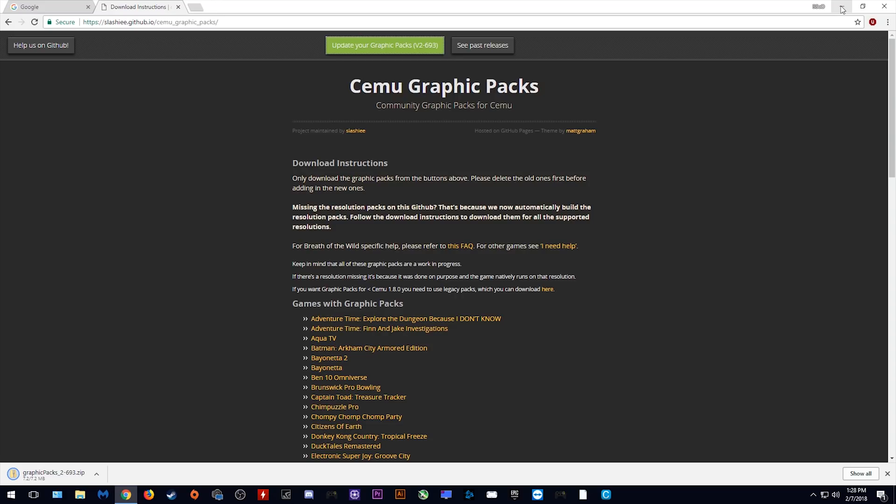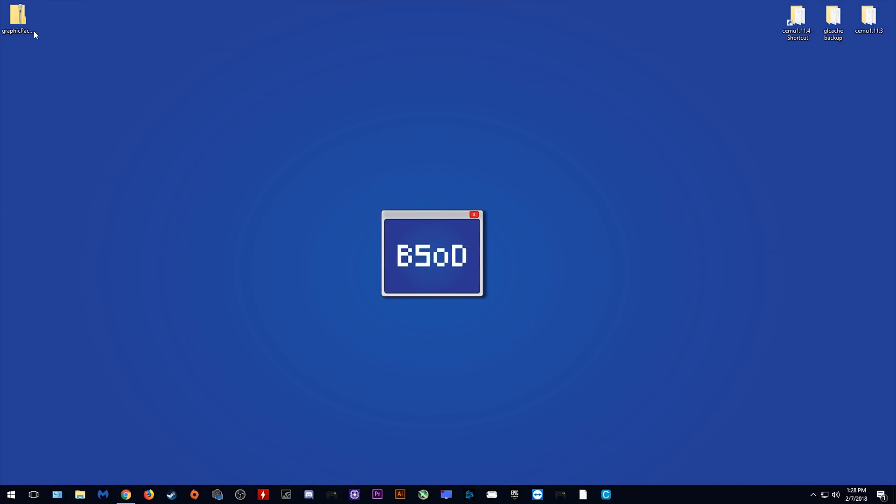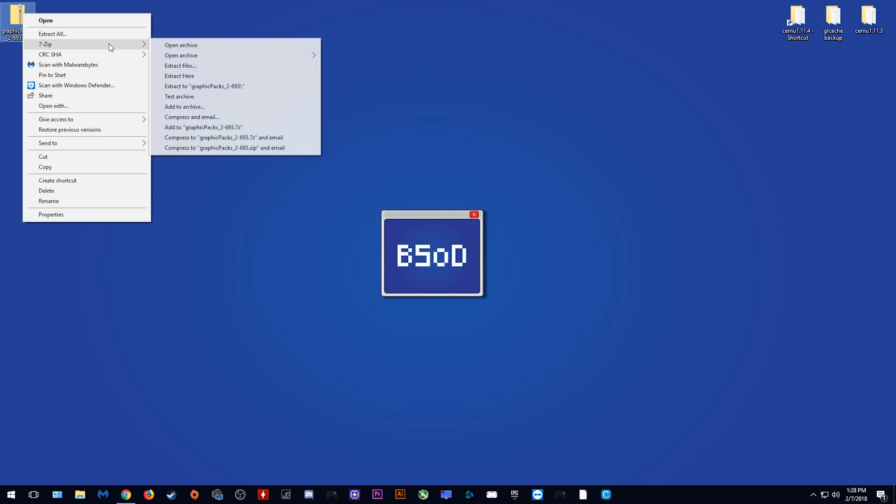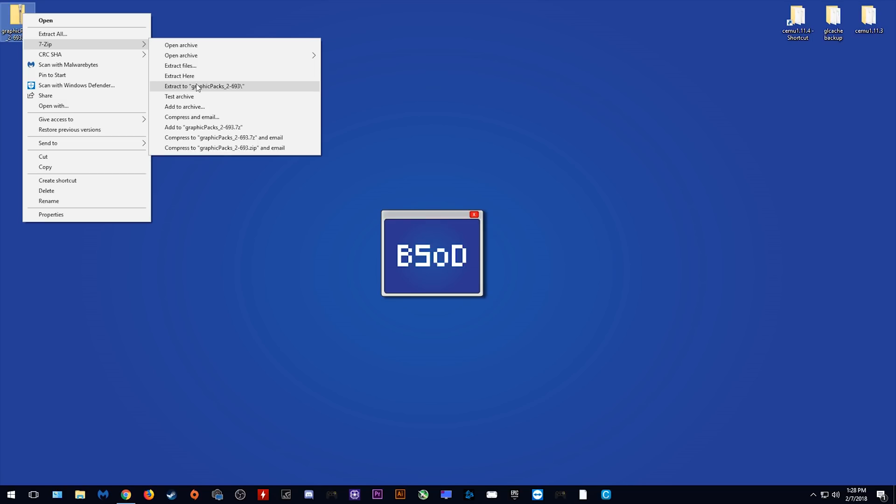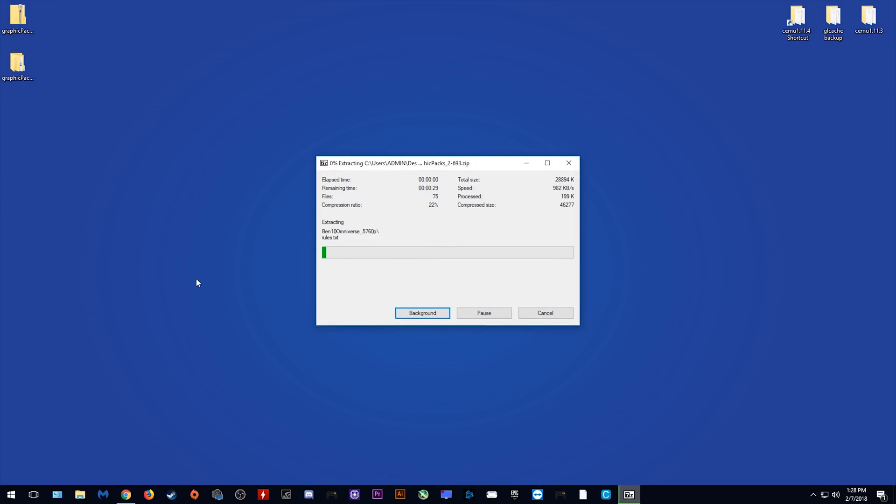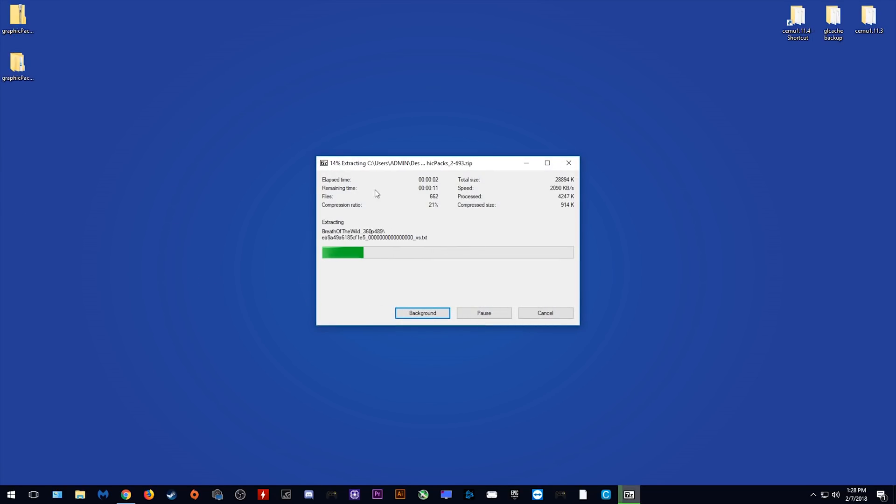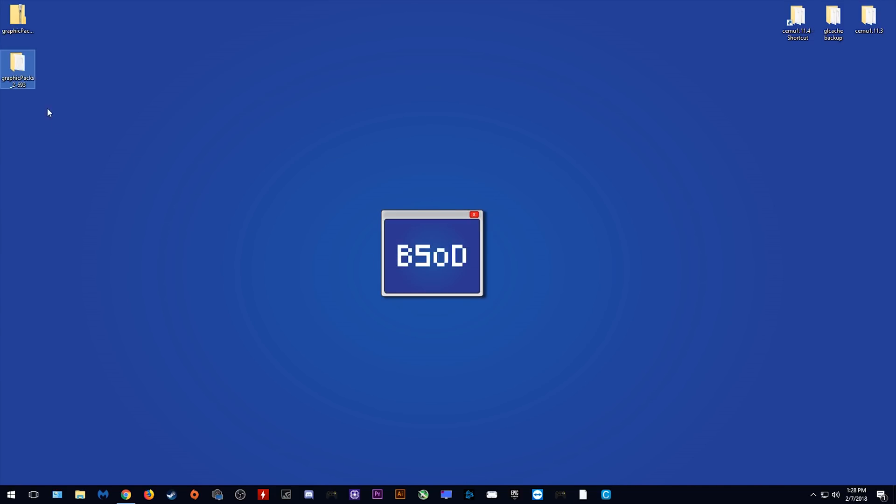So now that they've downloaded, what we need to do is extract them into a folder on our desktop. I am using 7zip so I'm just going to select this option right here. Let's now wait for these to fully extract. Okay, so now they are fully extracted, let's just move them to here for now.